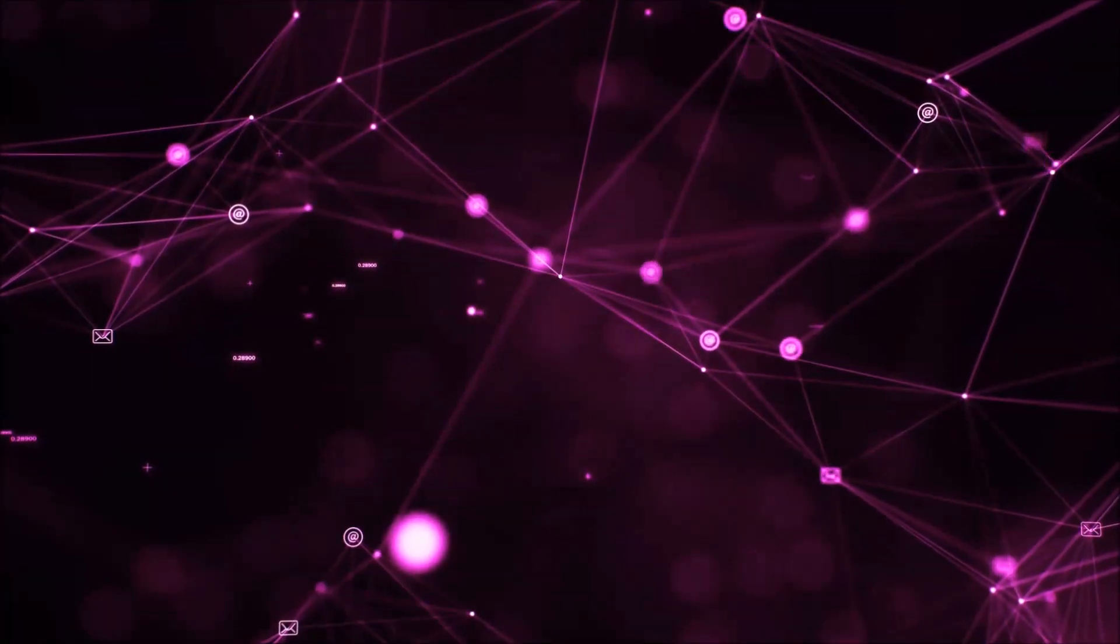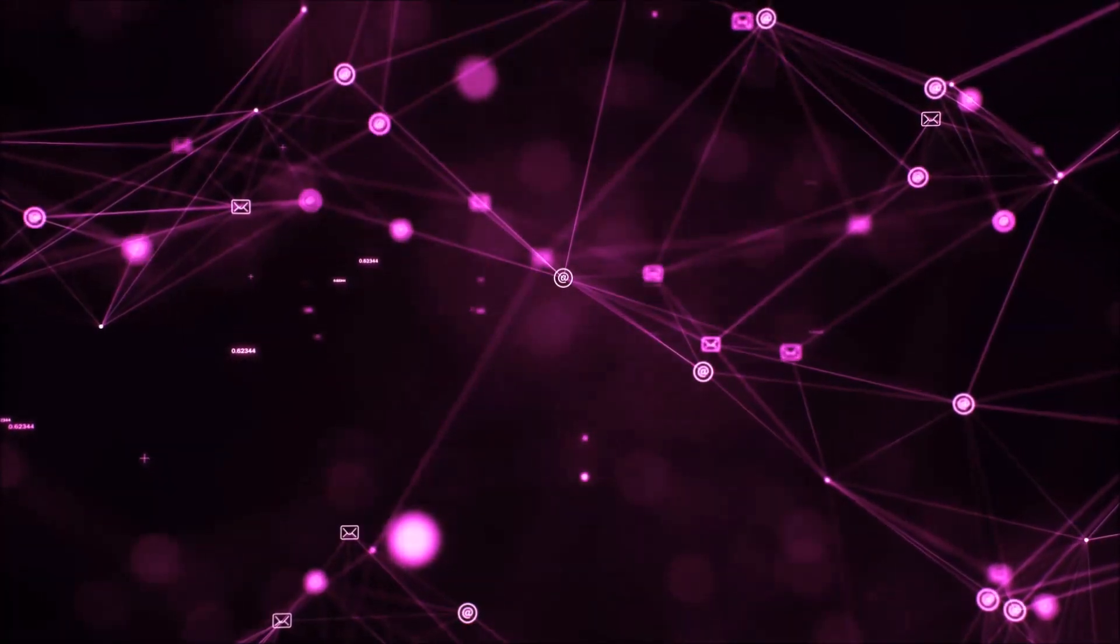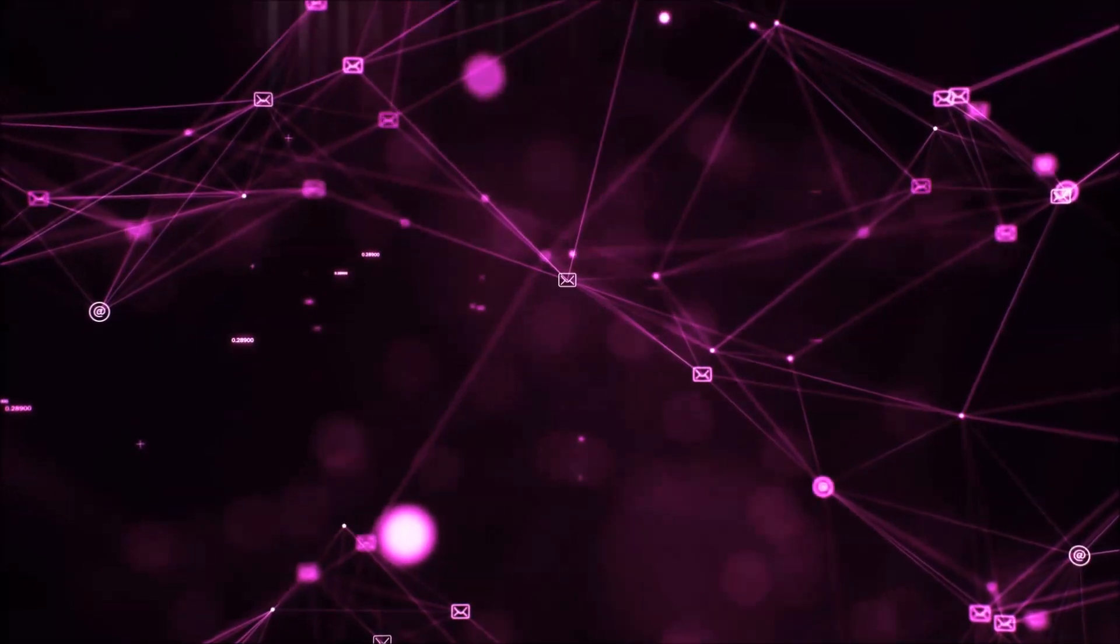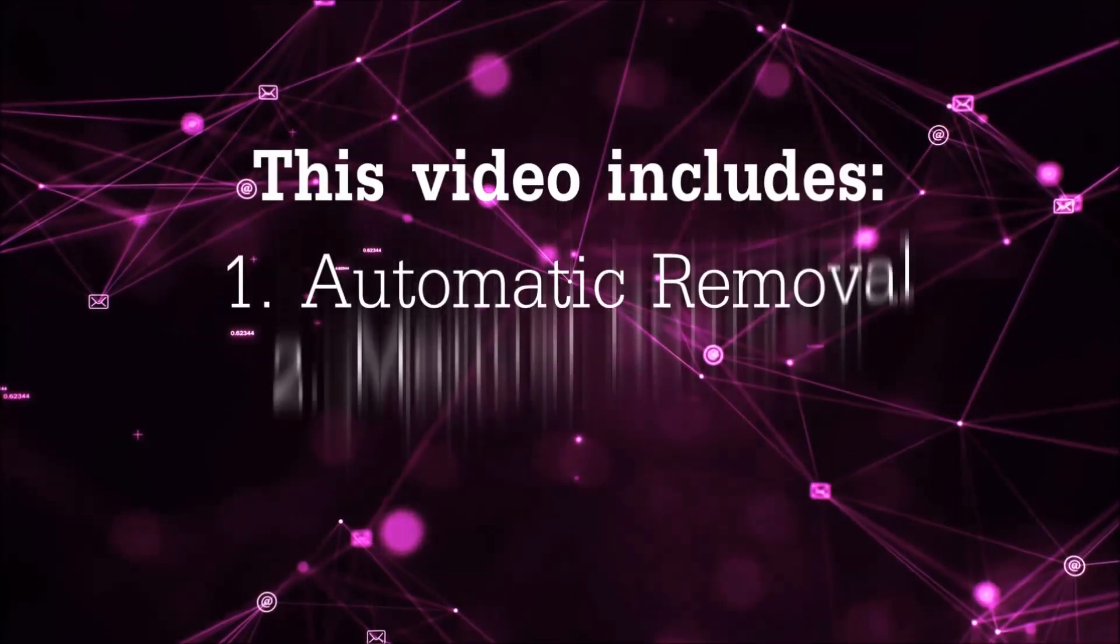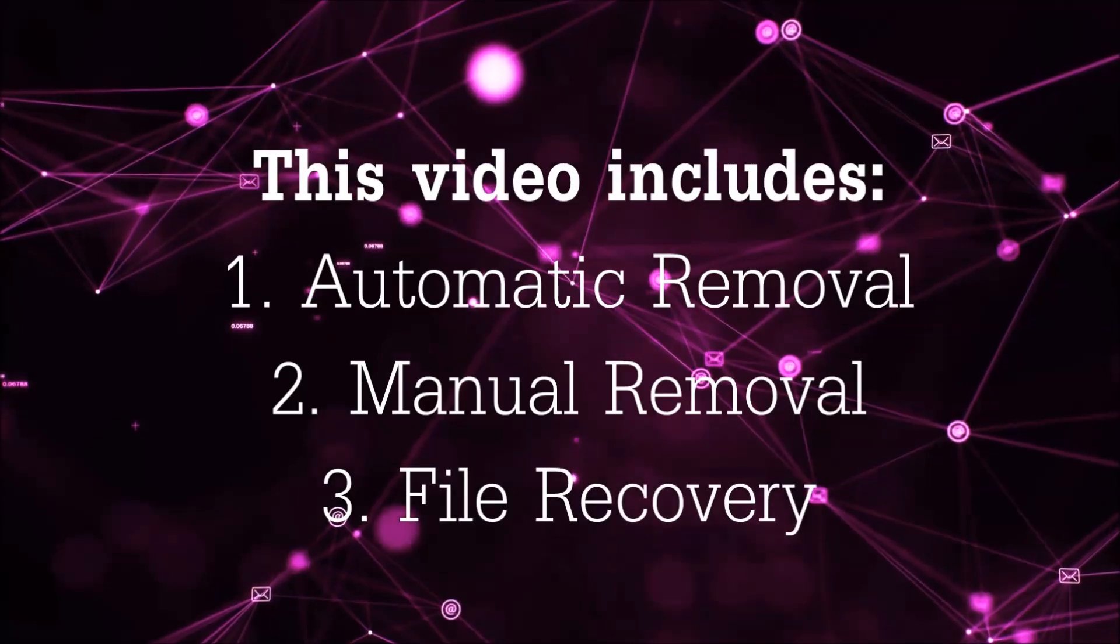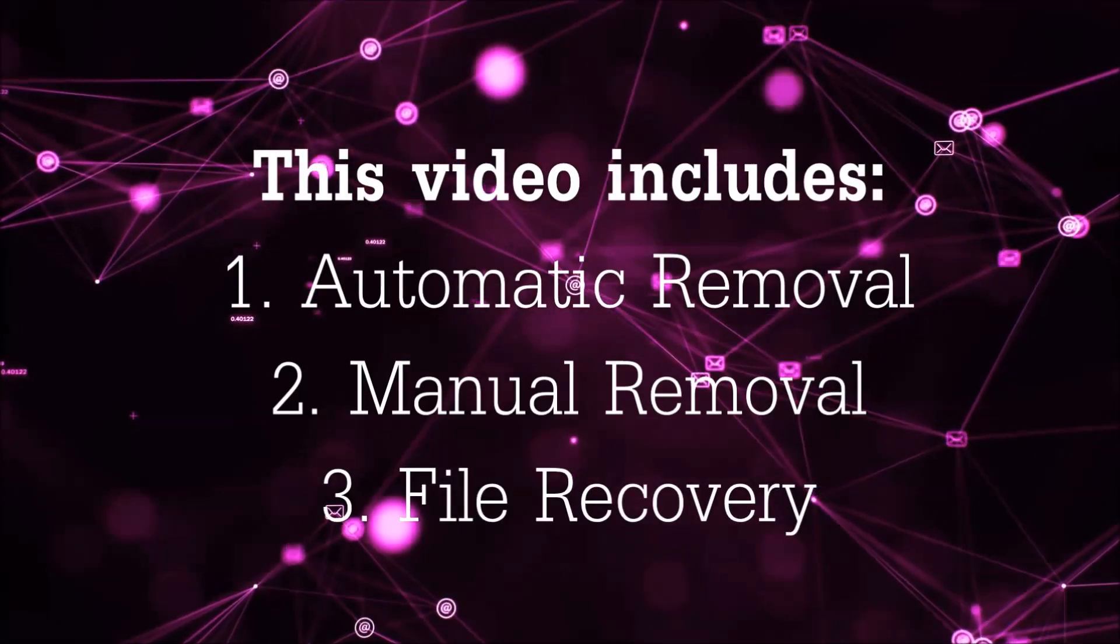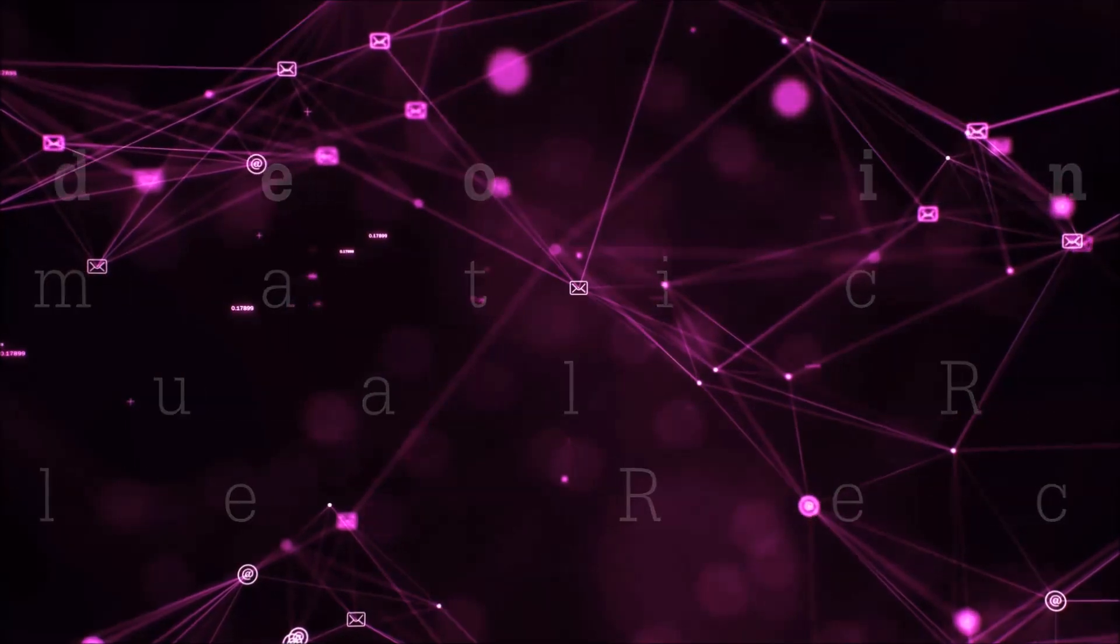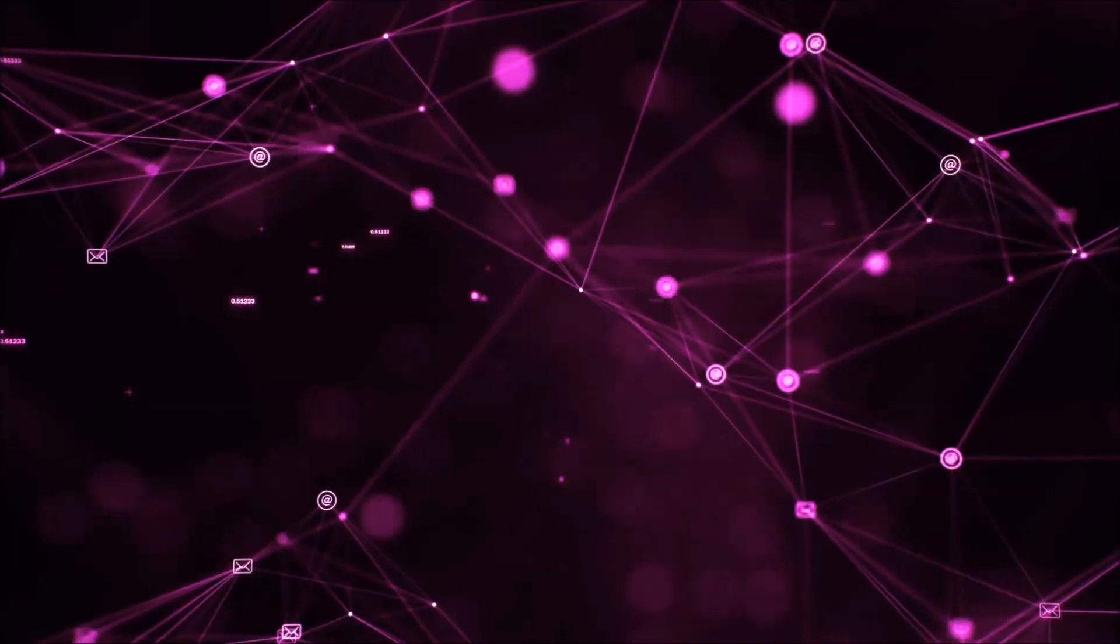Hello guys! Now I'm going to be taking you through the removal process of this nasty ransomware virus from your computer. This video is going to include three parts: automatic removal, manual removal, and I'm going to show you some file recovery methods that you can use to try and get your files back.